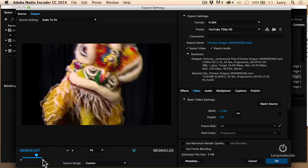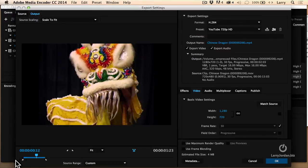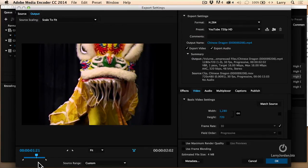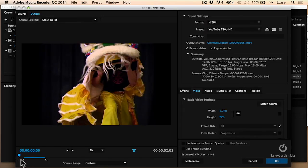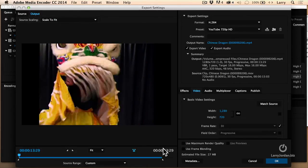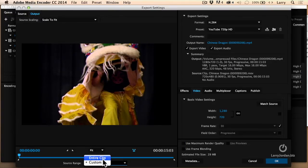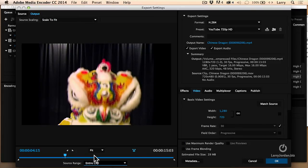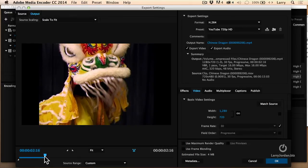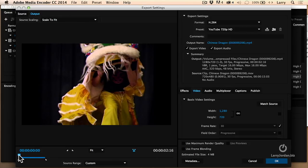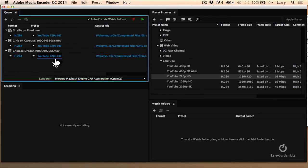I can set the in and out either by dragging the icons in the mini timeline or by typing the letter I for in and the letter O for out. This lets me set just a piece of the clip, or I can drag all the way out to use the entire clip. We can say source range, or we can do the entire clip. Entire clip resets it. Media Encoder also has that pop-up — Compressor doesn't have a reset button, but Media Encoder does. Because the presets for YouTube are already set, all we have to do is click OK, and we've now changed this preset.